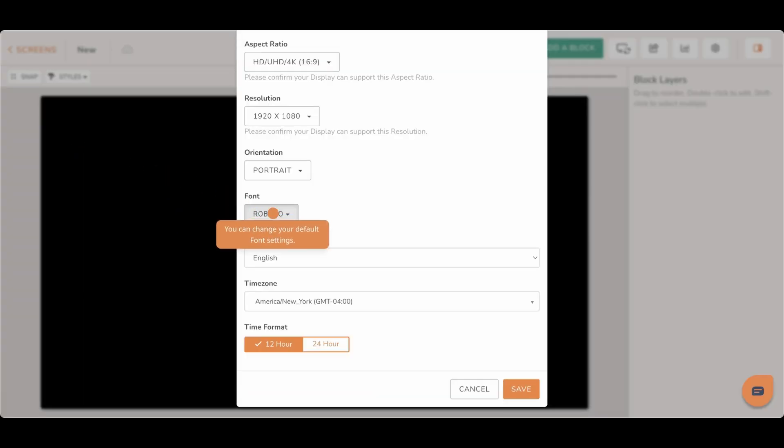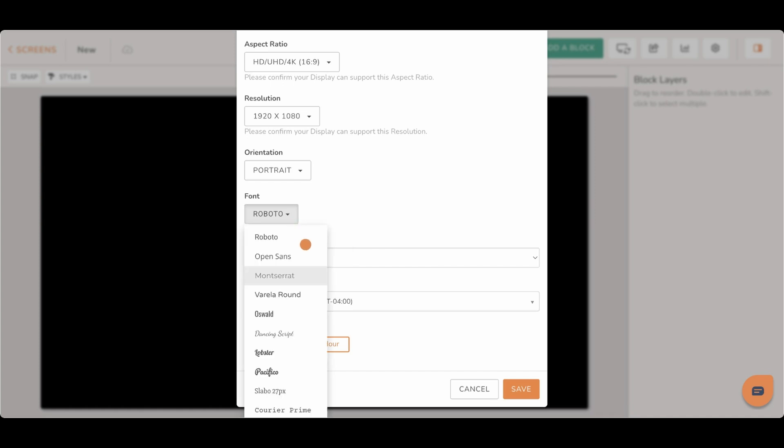You can choose from 10 different styles to set the default font for your screen. You can still change the font for each block as desired as well.